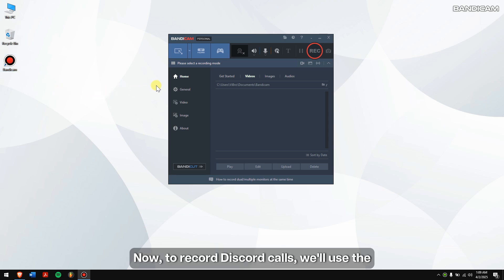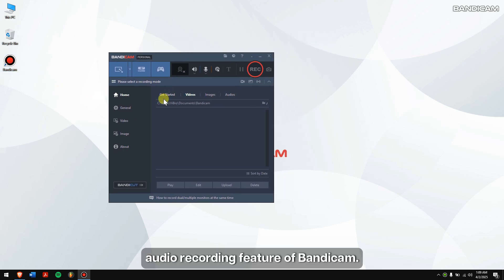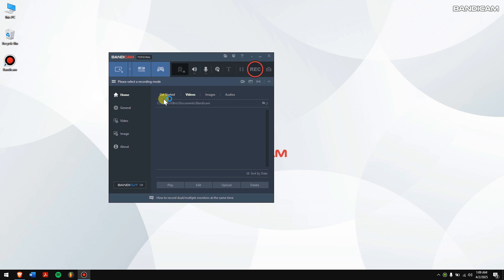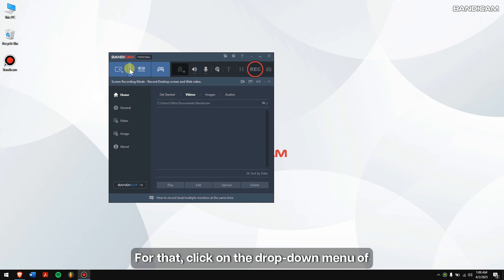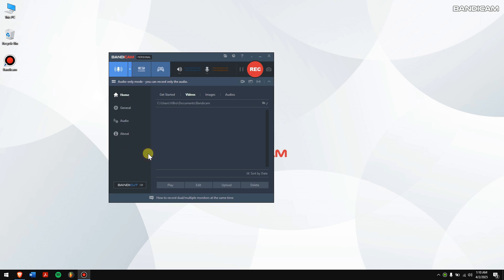Now, to record Discord calls, we'll use the audio recording feature of Bandicam. For that, click on the drop-down menu of Screen Recording Mode, and then click on Audio Only.